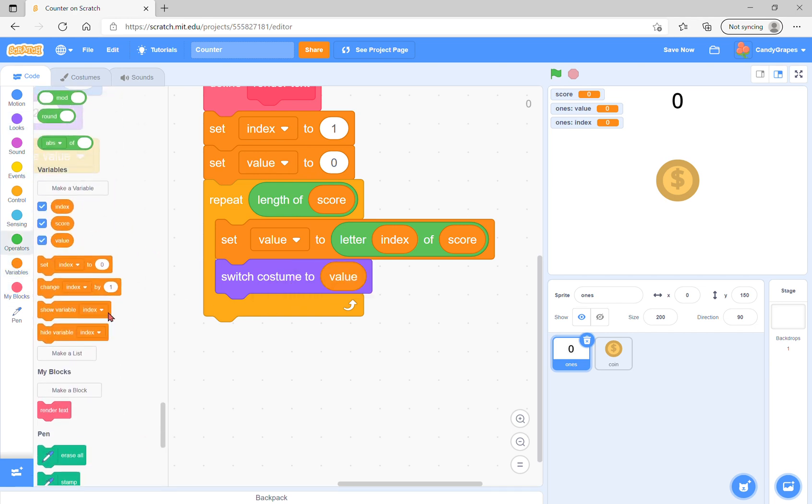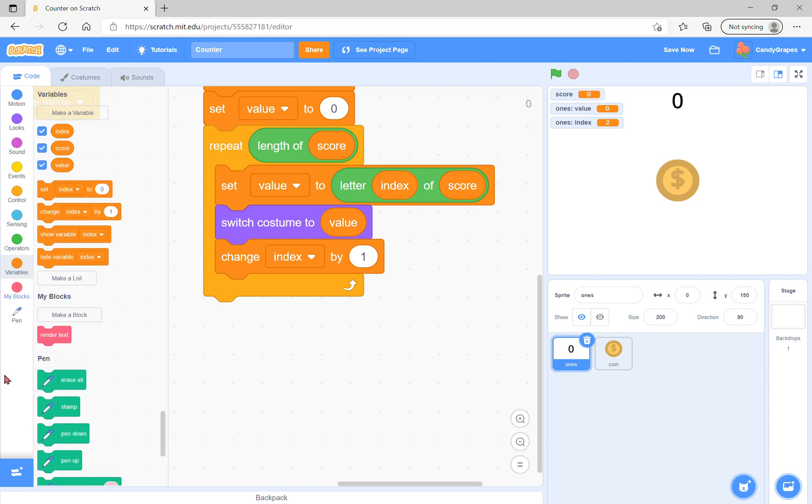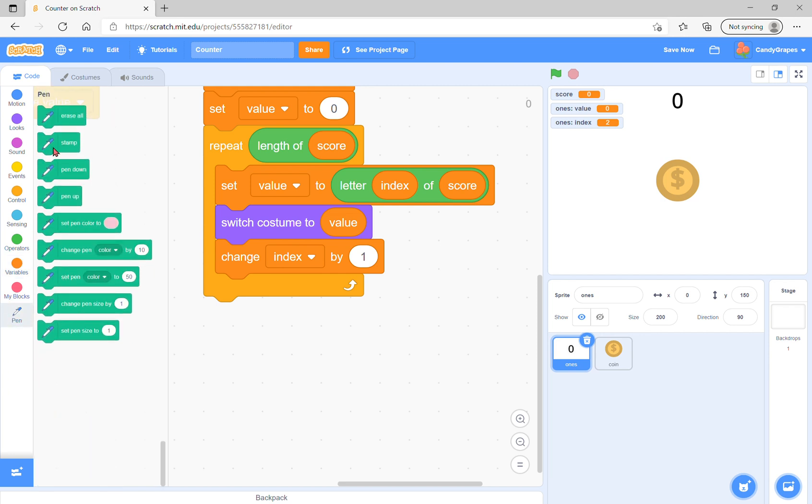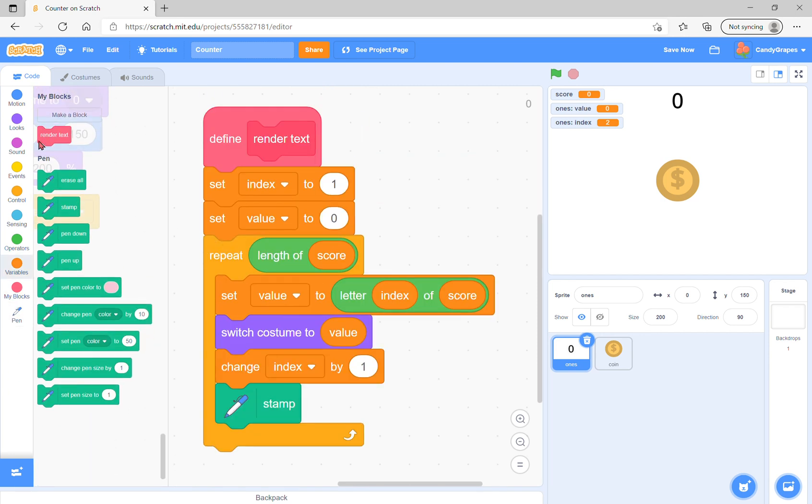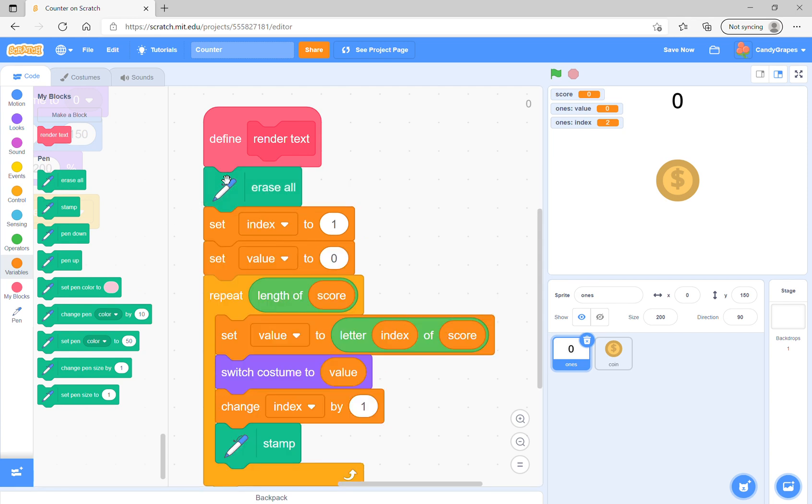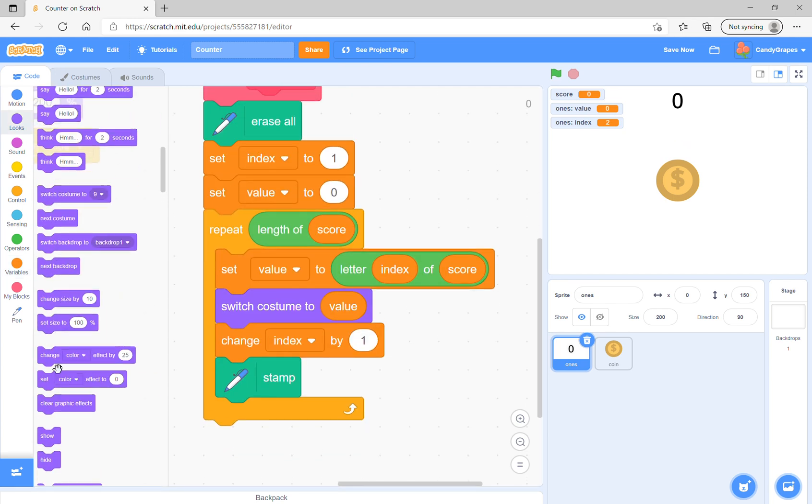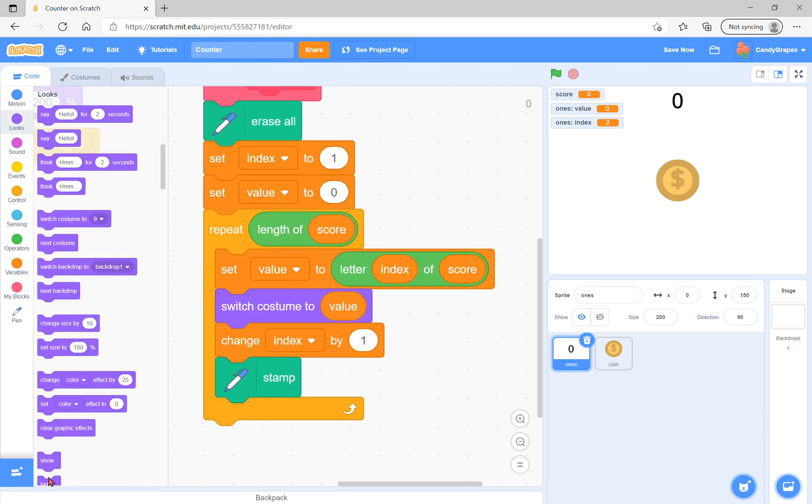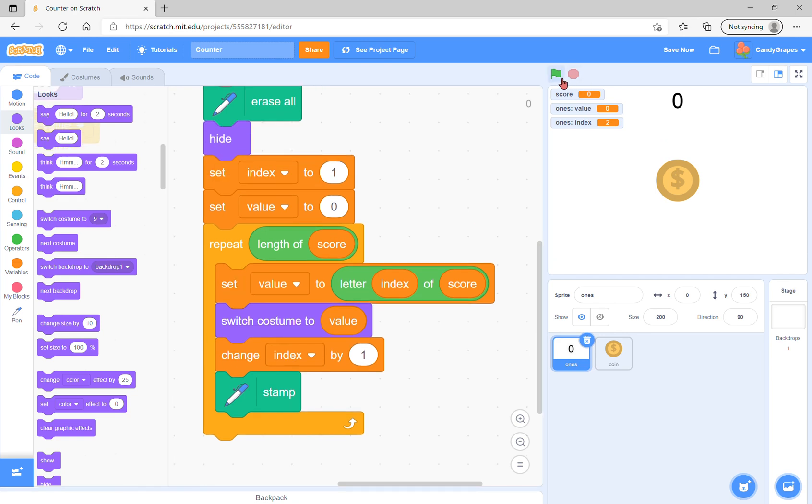Then change the index by one, stamp, and before that erase all and hide.